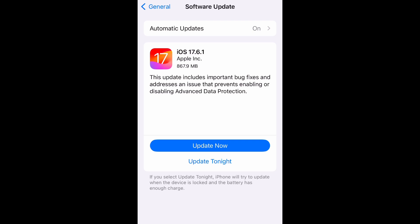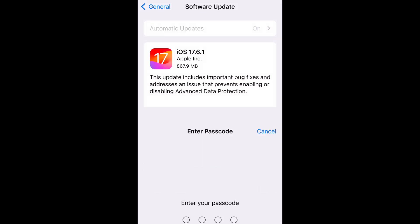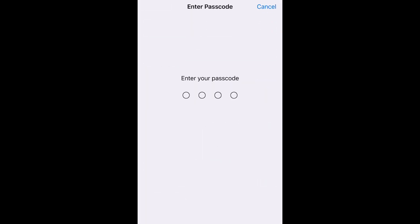This update includes important bug fixes and addresses an issue that prevents enabling or disabling Advanced Data Protection. Go ahead and select Update Now.